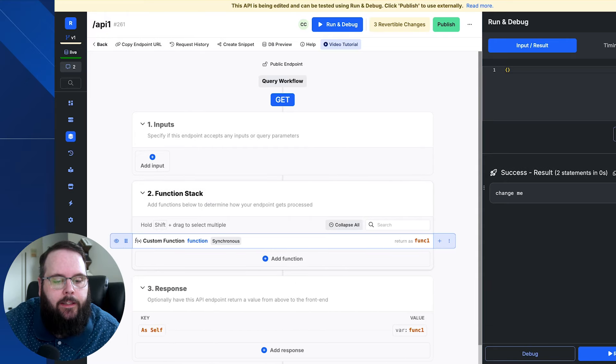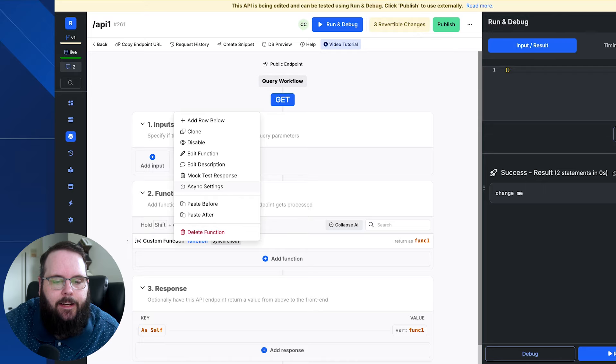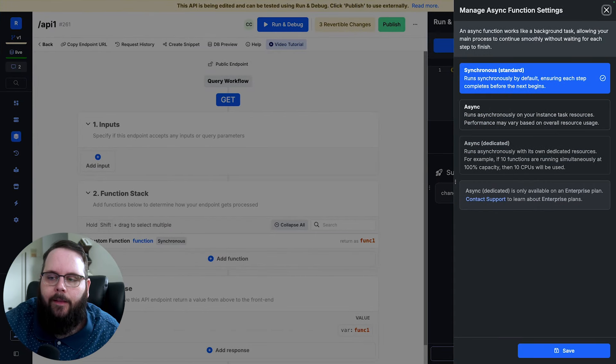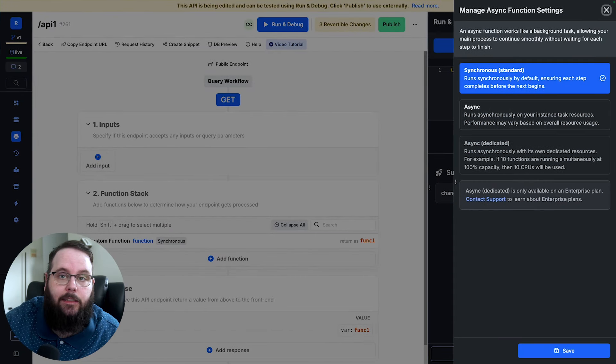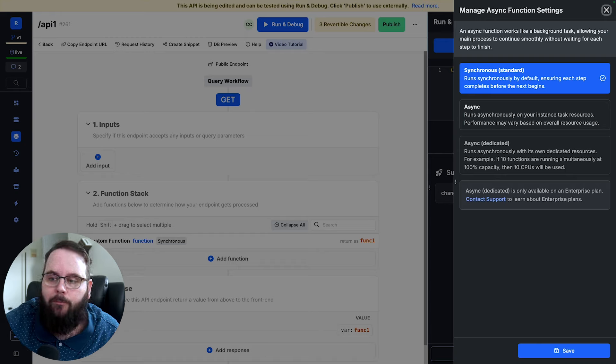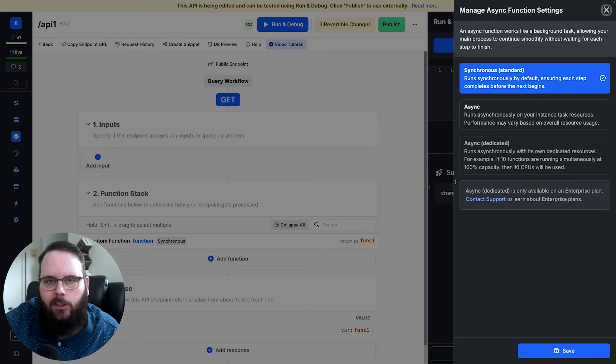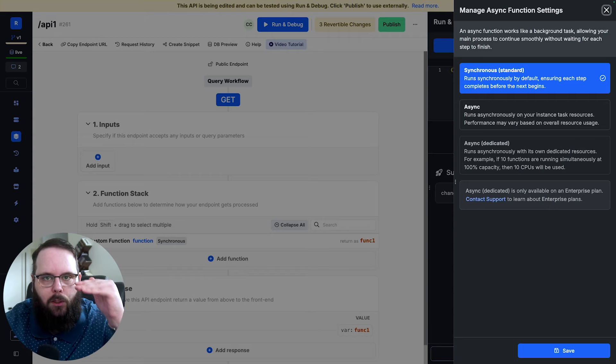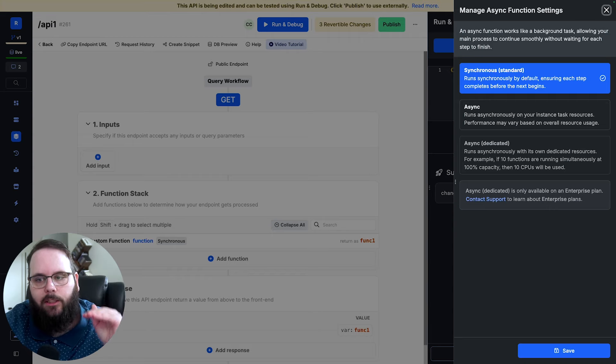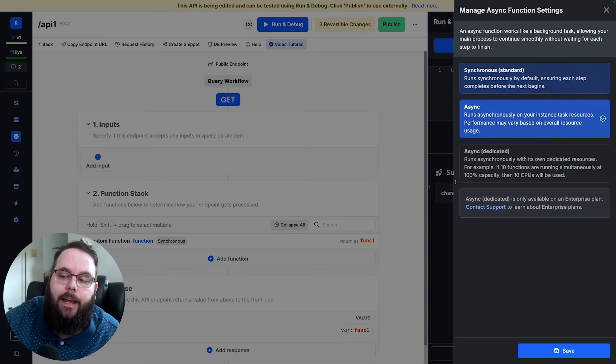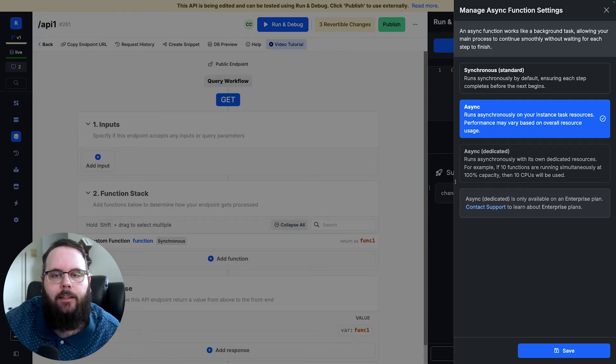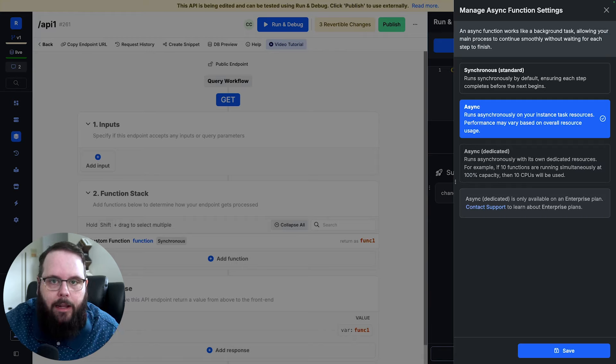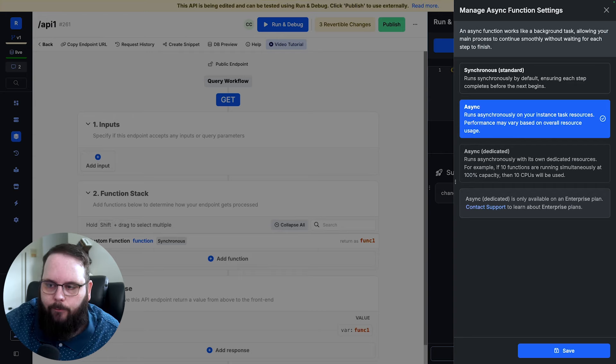What we've added is the ability for you to just right-click on your custom function, click async settings, and that opens up this new panel, which allows you to determine the execution mode of that custom function. So synchronous again is just the way it's always been. They will execute one right after the other. As soon as the previous function is finished. We now have this async option here, which means that this function will run in the background and the rest of our function stack will continue to execute.